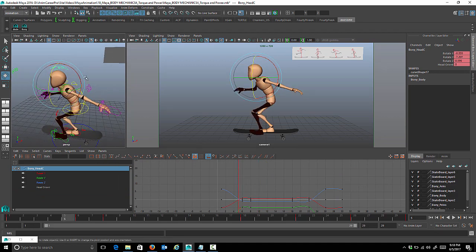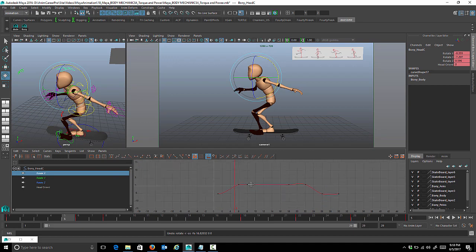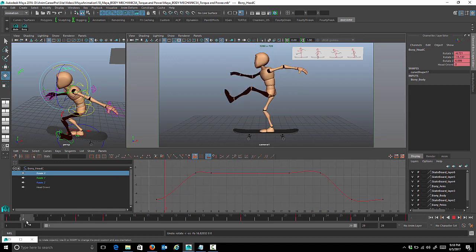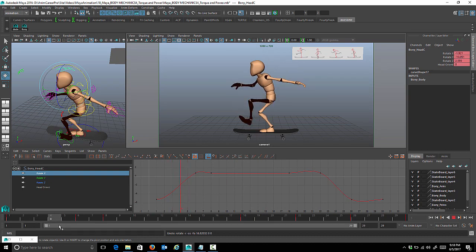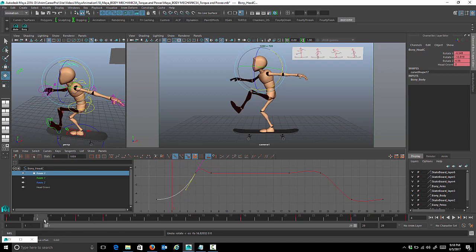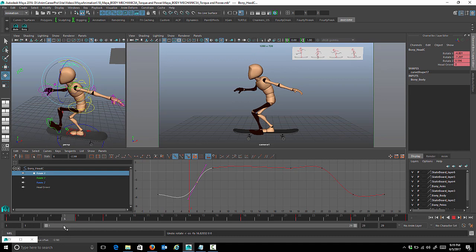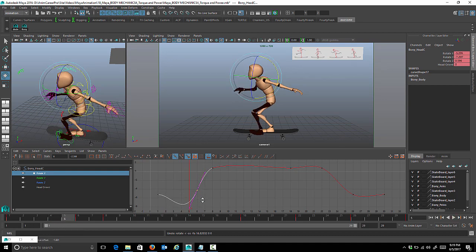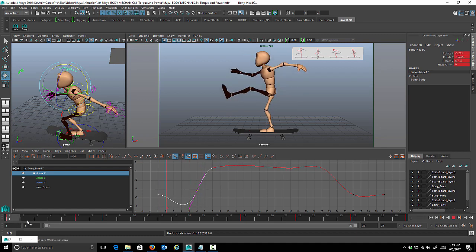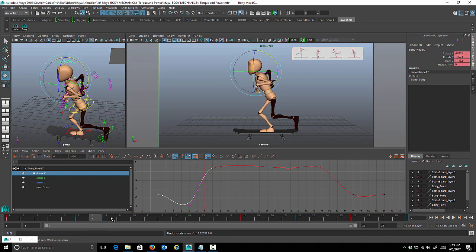Moving on to the head. The rotate X controls the up and down movement for the head. Going into the graph editor, we isolate the rotate X channel, press F, and scrub through. As he comes down we want to tilt the chin up a little. Select the second key and bend the curve — with the time marker placed near frame 4 between the first and second pose, we can see the chin comes up. We continue bending the curve and moving keys to sculpt the desired result, then scrub through to verify the chin is coming up.